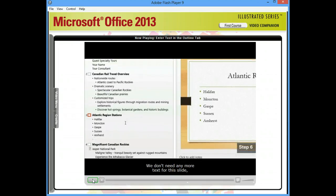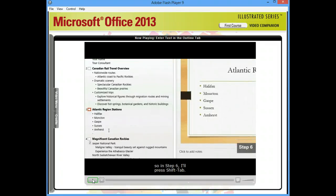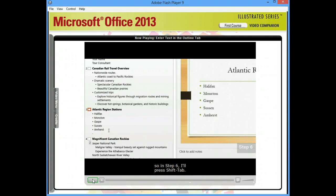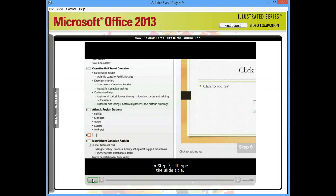We don't need any more text for this slide, so in Step 6, I'll press Shift Tab. Because we're working in Outline View, pressing Shift Tab creates a new slide. In Step 7, I'll type the slide title.